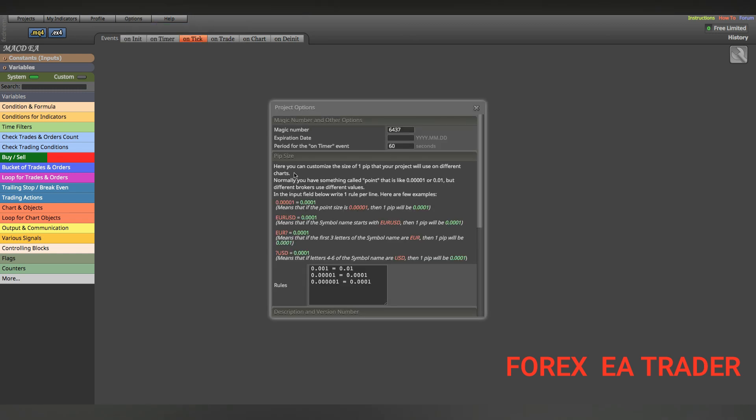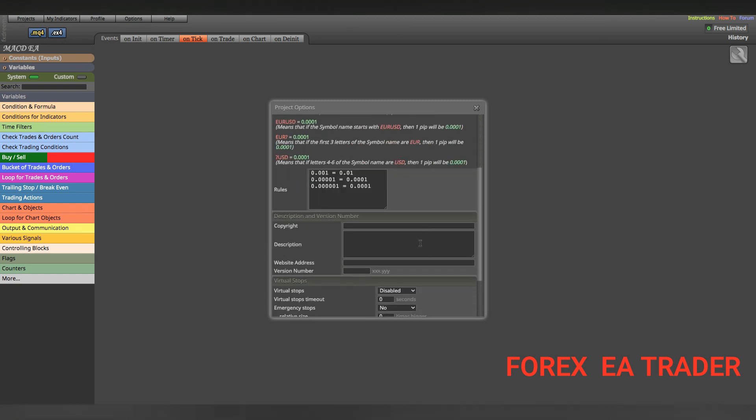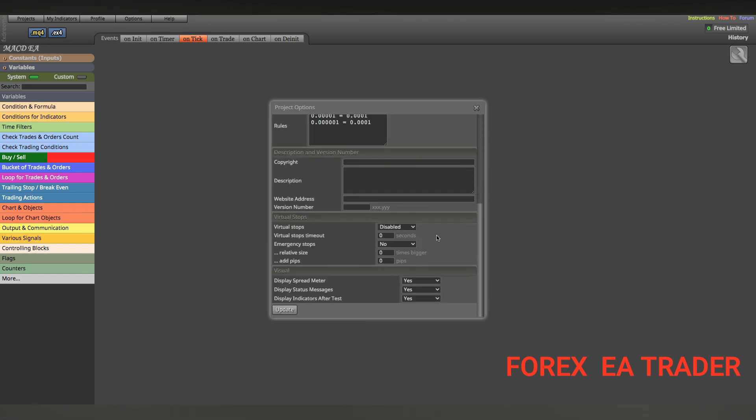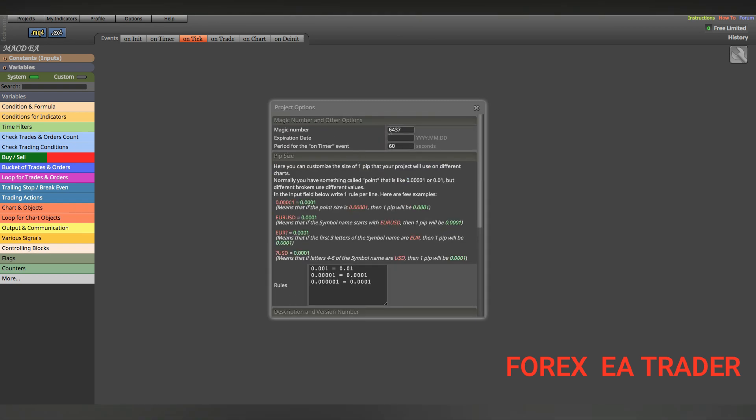I'm trying to be slow, sometimes people accuse me of speaking too fast. In this project options block, you can set a lot of things. You can set a magic number. You can set a default magic number. You can even set an expiration date for your robot.